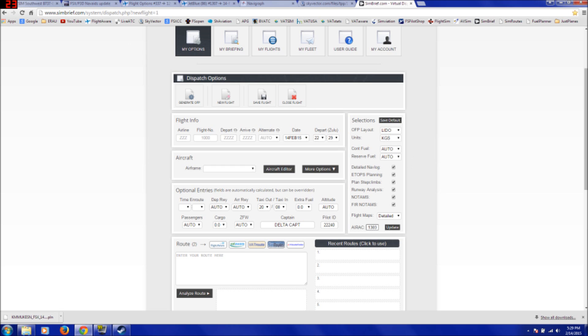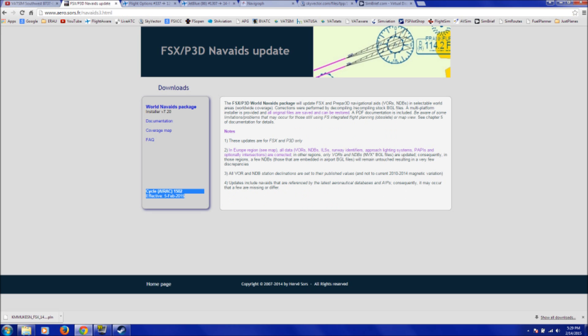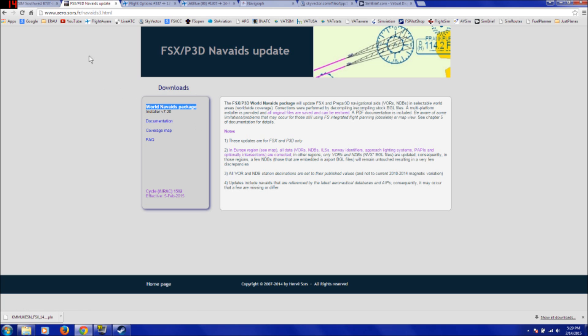Now, what we're going to do, the first thing, you need to make sure that you have updated navdata. Also, I'm assuming you have navdata updated. If not, search FSX navdata on Google, and it'll bring you to this aero.sors.fr website and install that package, and you'll have all your waypoints up to date will be installed into your flight sim.